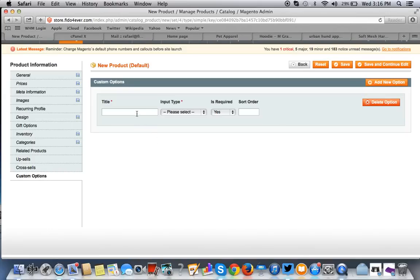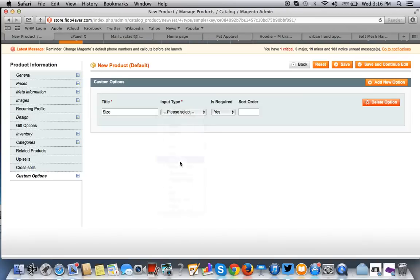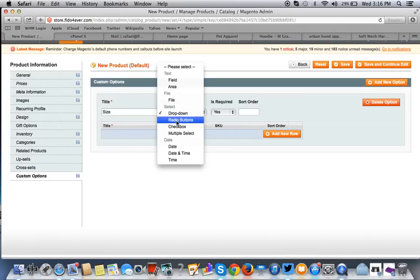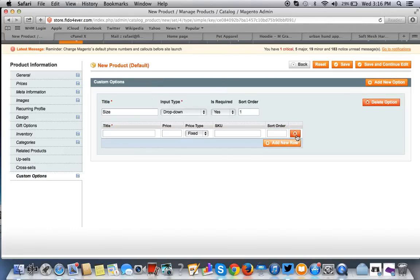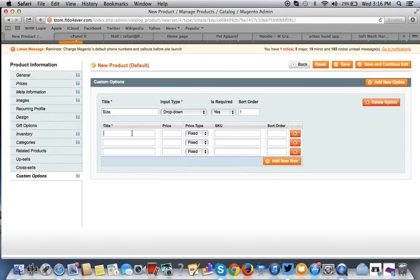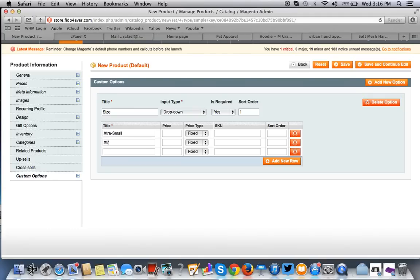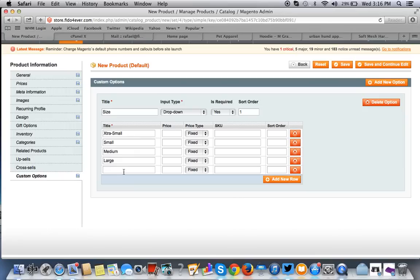And we'll have one for size. And we want a drop down menu. Because you have choices: you have radio buttons, checkbox, and multiple select. Is this required? Yes. The order we want to have is one because we want this to show up before the color attribute. And then we go ahead and add new rows. So, we have extra small, small, medium. Add a new row. Large. Extra large.